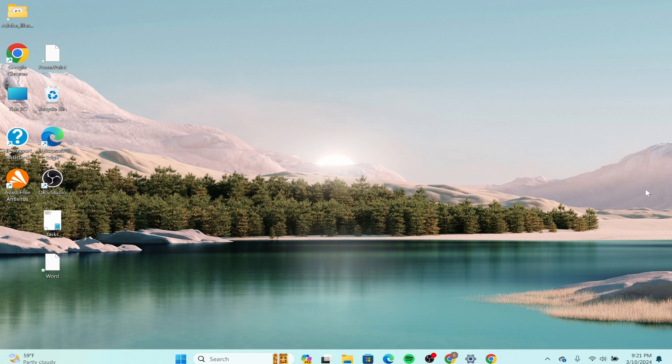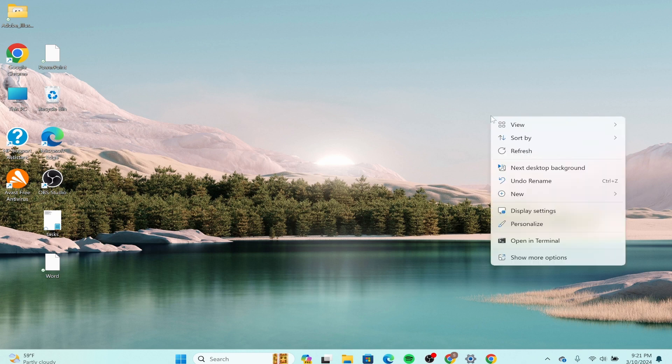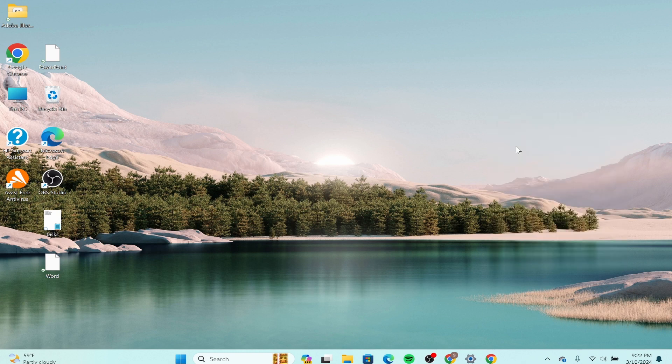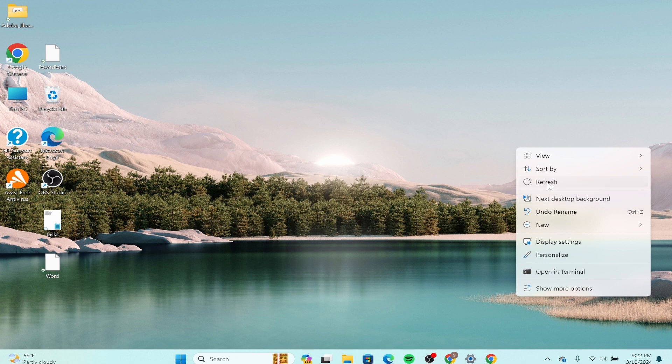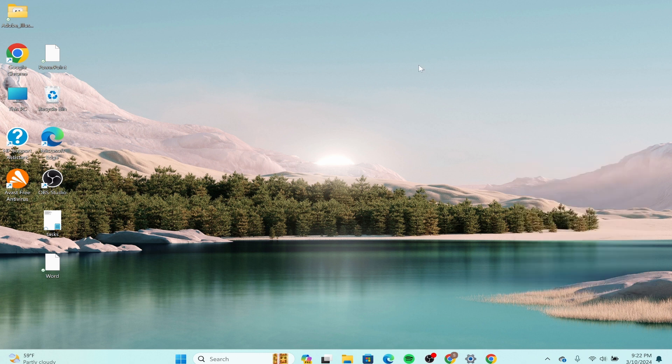First, you need to refresh the desktop. What you have to do is right-click the option and click on the refresh continuously for three times. Sometimes the error is temporary and can be solved by simply refreshing.